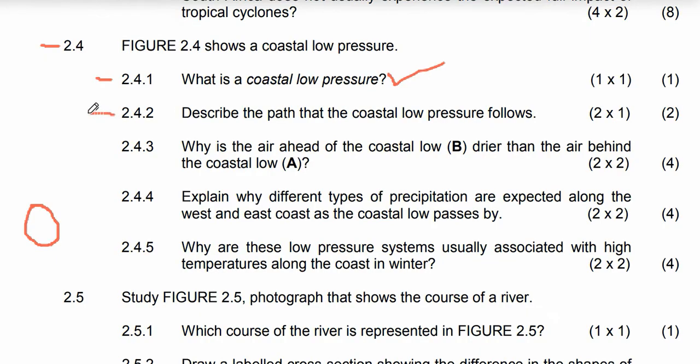Let's jump to question 2.4.2, which says: describe the path of the coastal low pressure. Let's describe the path of this coastal low pressure.